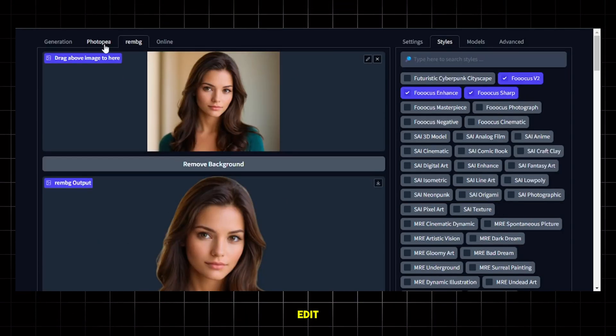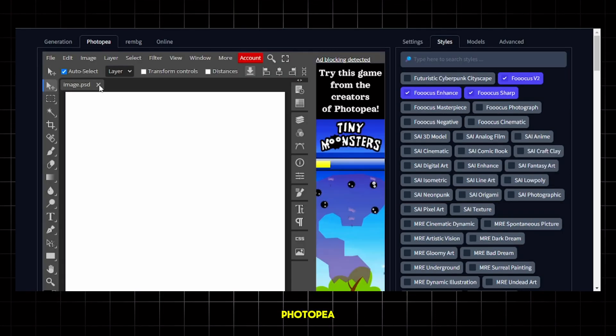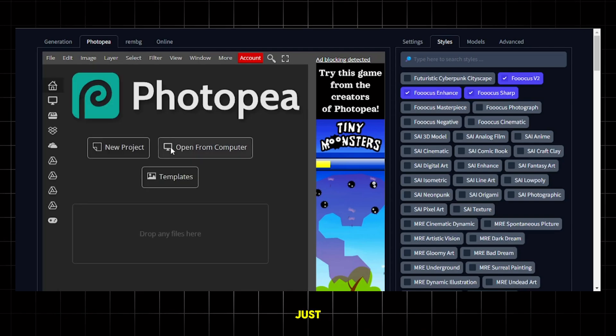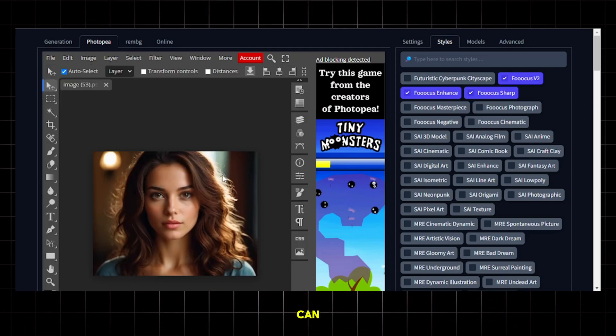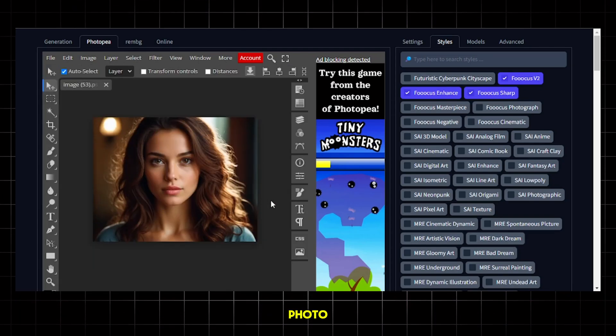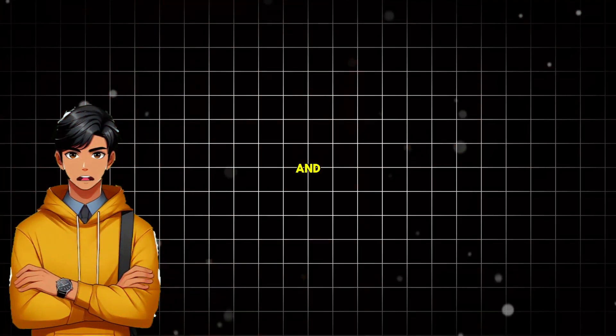And if you want to edit your images, you can do that from this Photopea section. Just upload the image here and you can do some serious photo editing with this. It is also completely free.